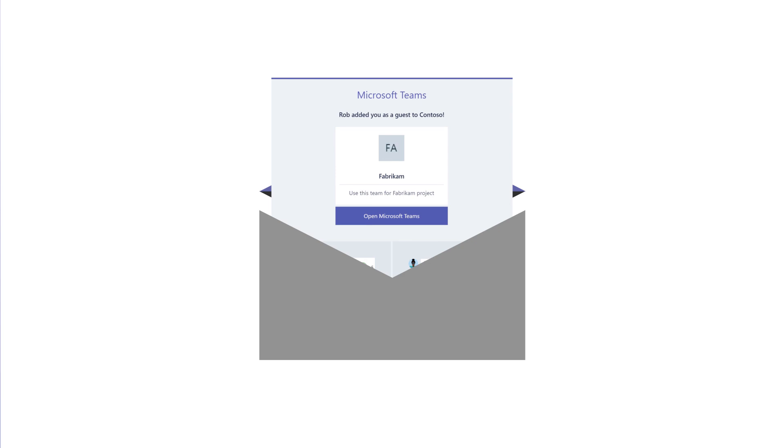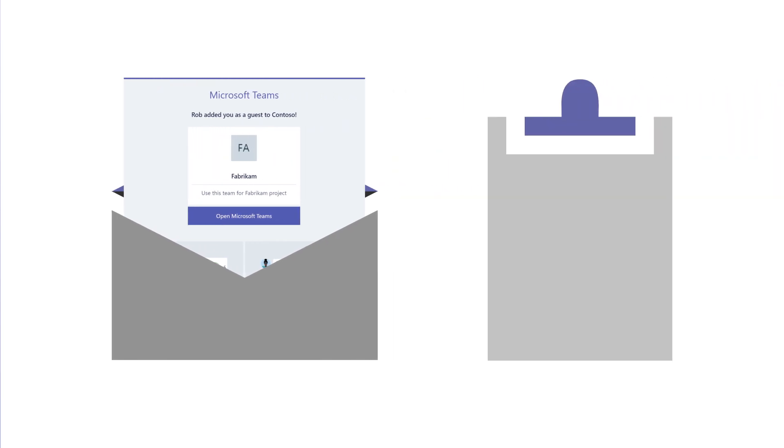If you receive a Microsoft Teams invitation to join a team, there are a couple steps to accept the invitation. Let's see how it works.